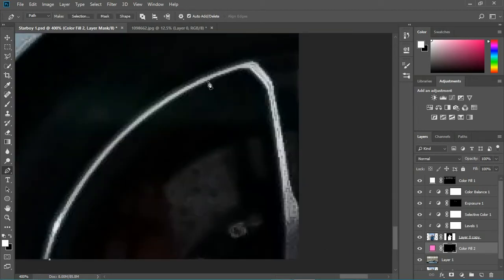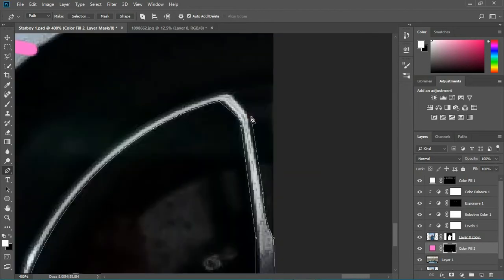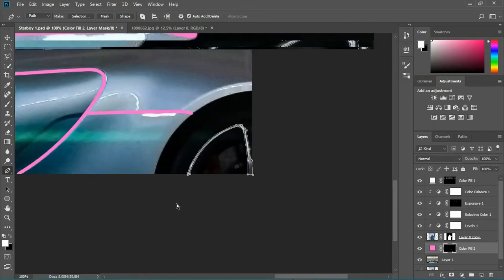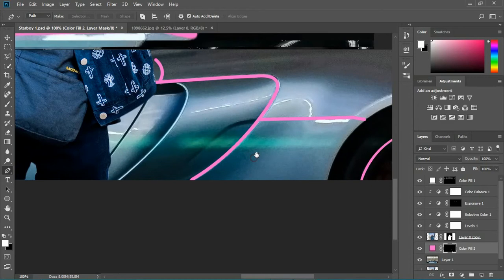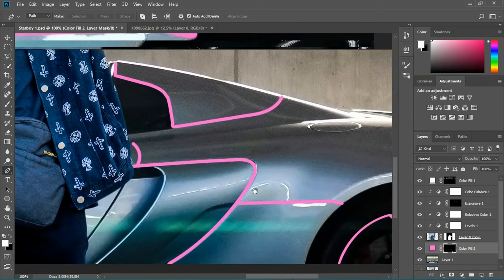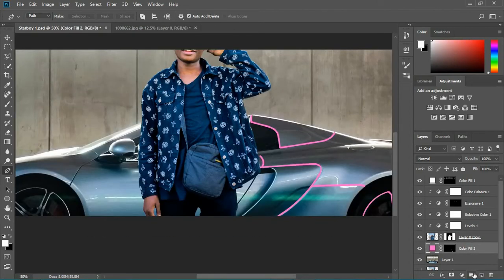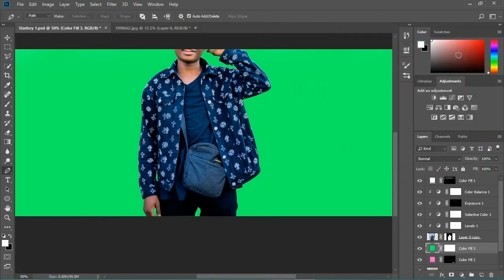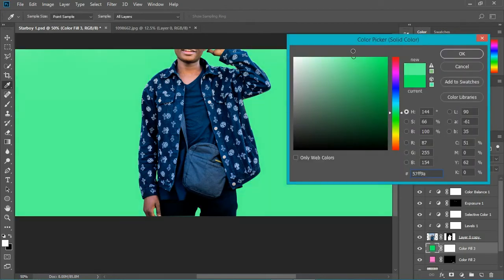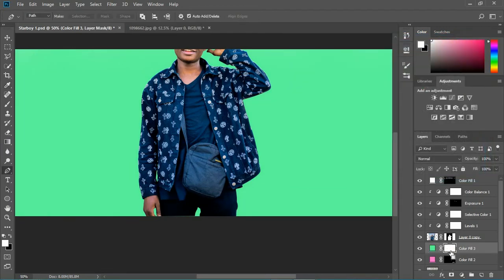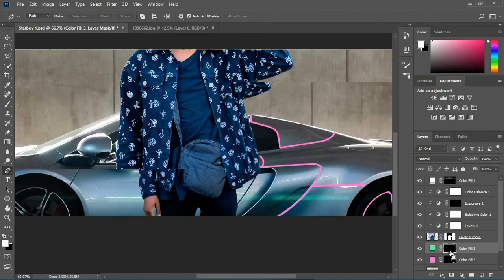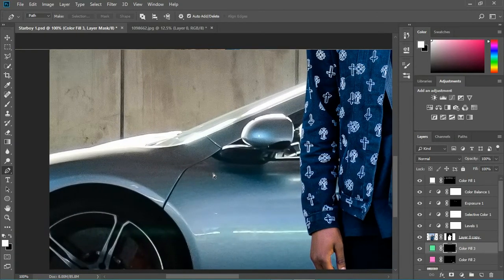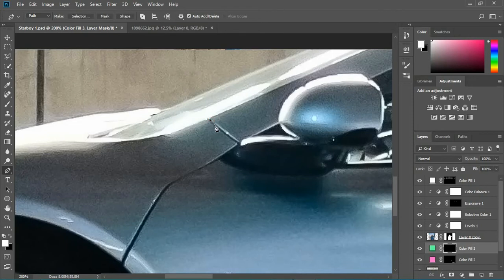You need to do the same on the other side — draw a path like this, press Ctrl+Enter to fill the selection. Now I'm going to add another Solid Color layer, this time green — something much brighter. I'll hit OK, invert the mask, and do the same thing on the left side of the car, drawing paths all around.